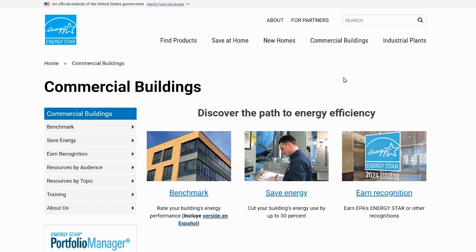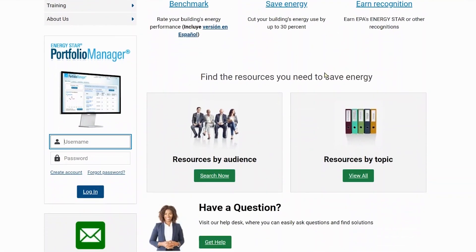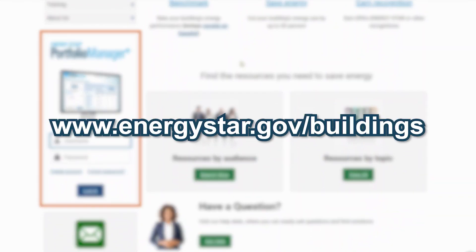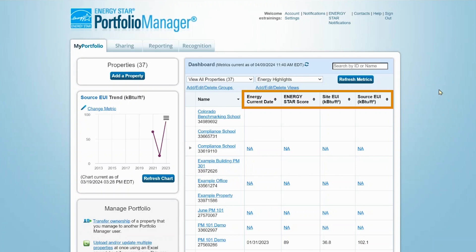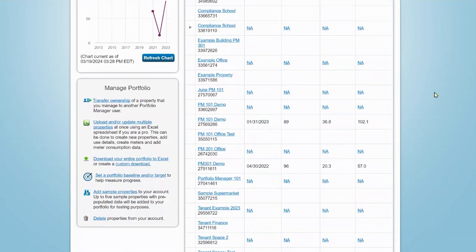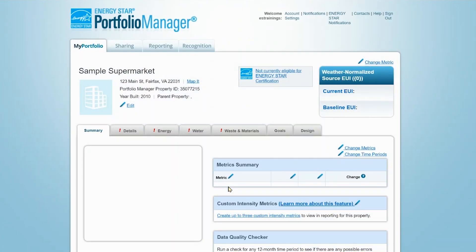To get started, log into Portfolio Manager via energystar.gov/buildings. On the My Portfolio tab, you'll see a list of your properties with a table of metrics such as Energy Current Date, Energy Star Score, Site EUI, and Source EUI for each property in your portfolio. Select the property for which you want to enter meter data. We'll choose the supermarket for this demonstration video.